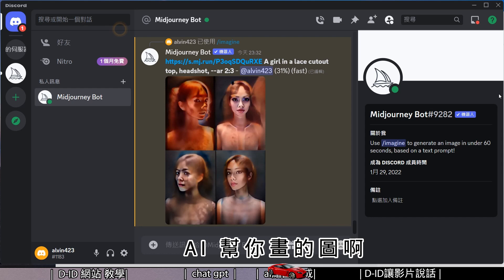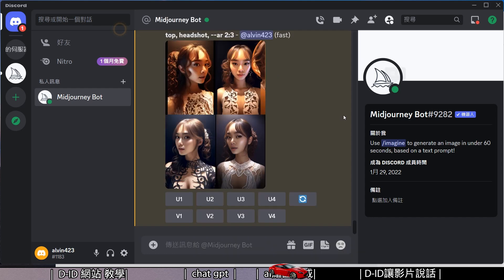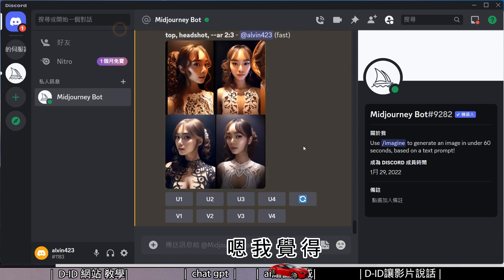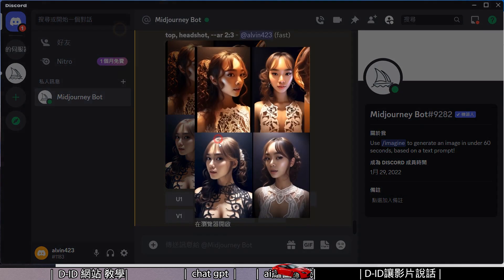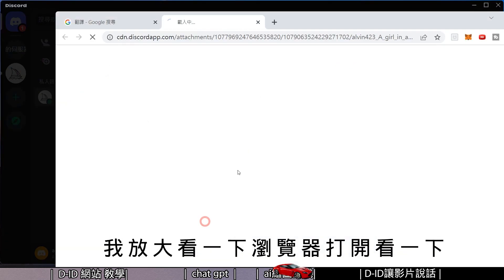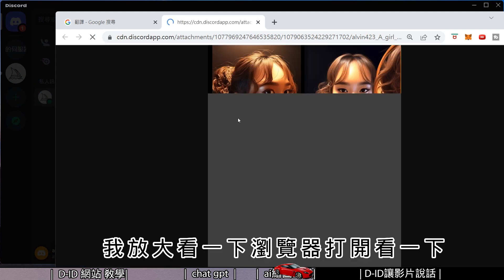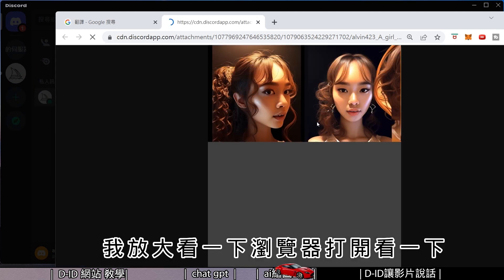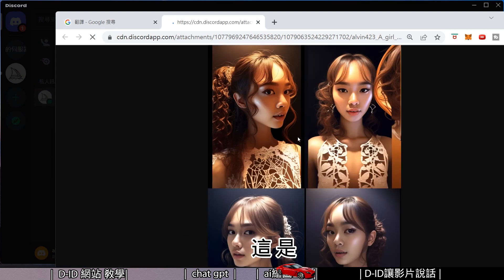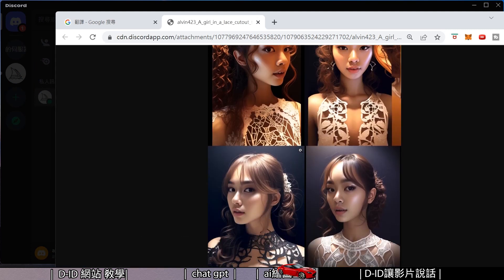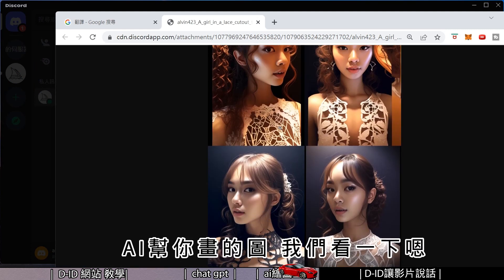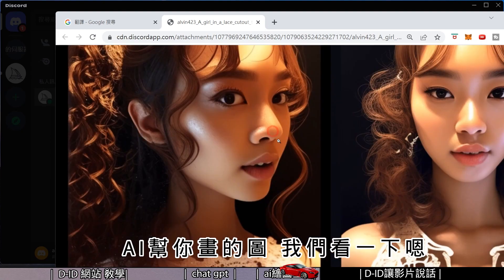Very soon, AI will generate an elegant image for you. Let me zoom in and open the browser to take a look — this is the image that AR (AI) drew for you.